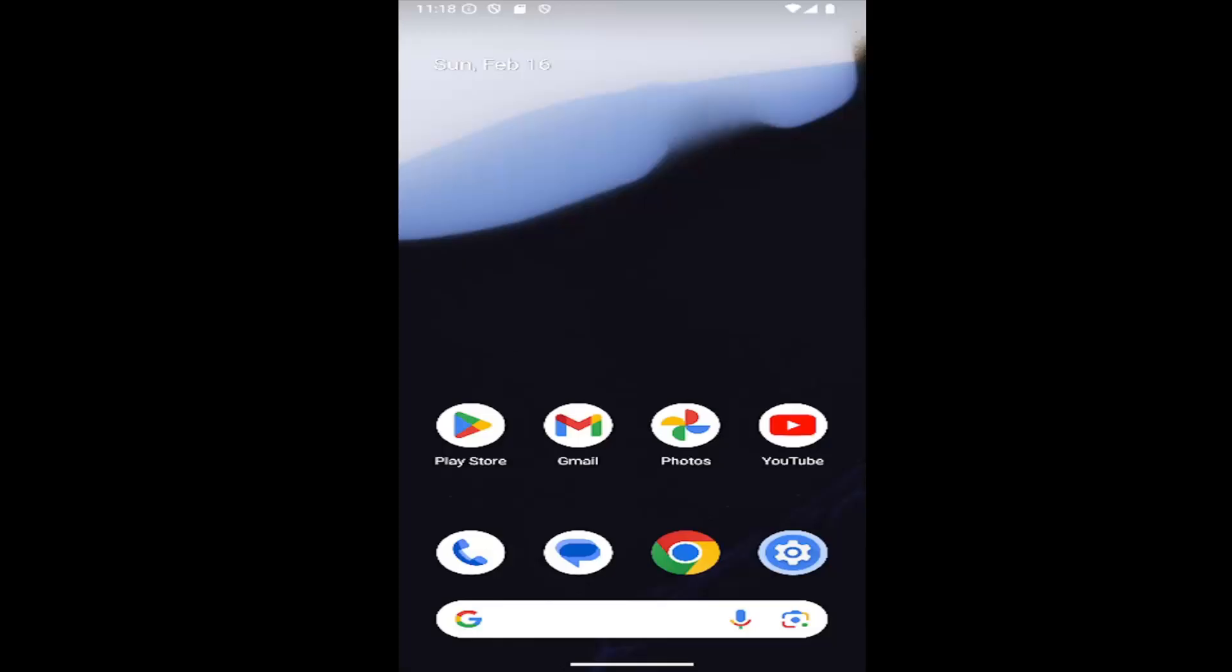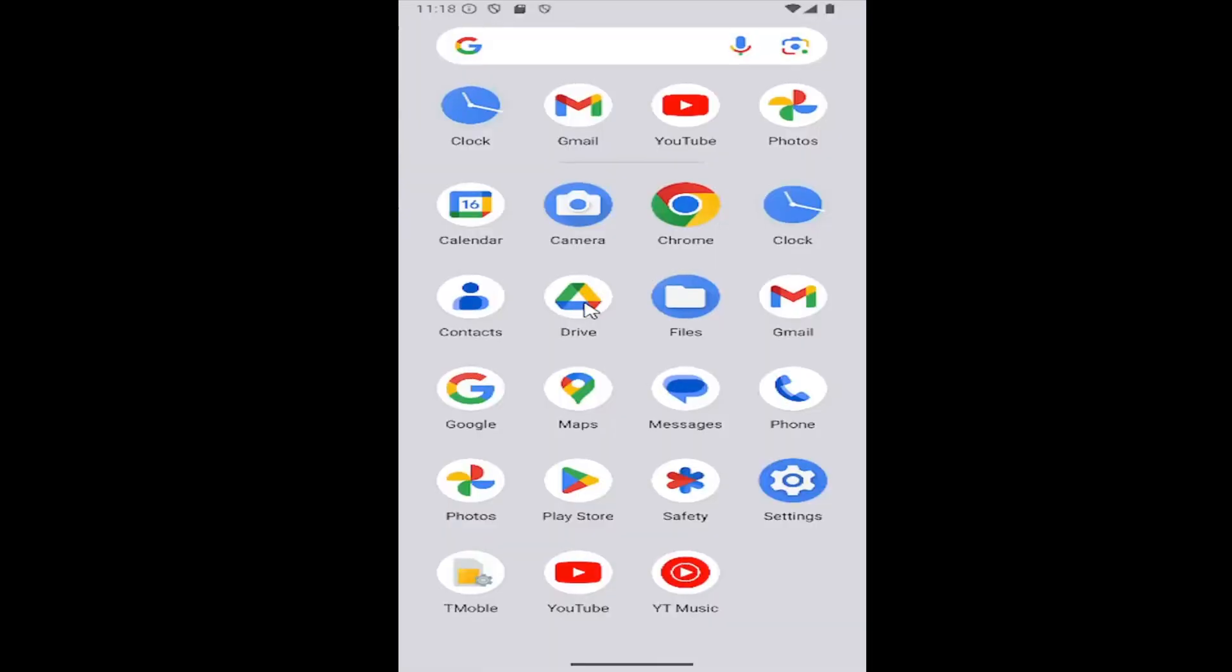Without further ado, let's jump right into it. All you have to do is swipe up on your home screen and select the Phone app on this list.